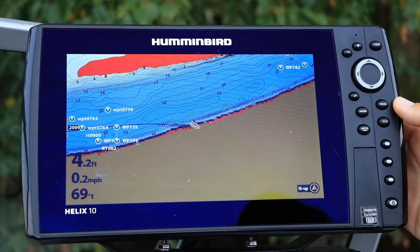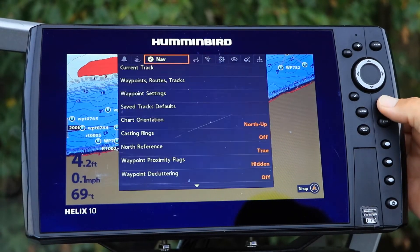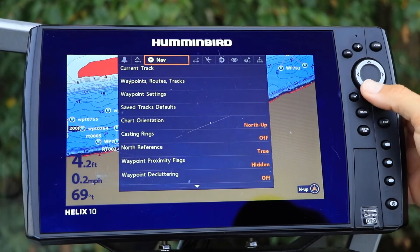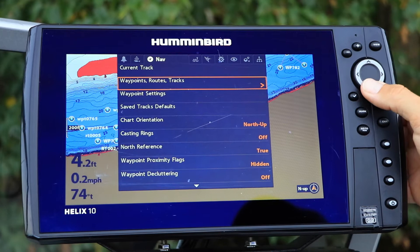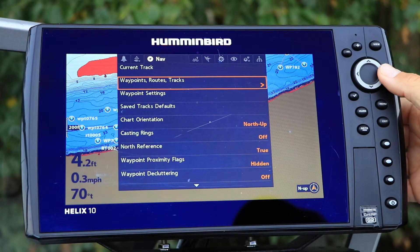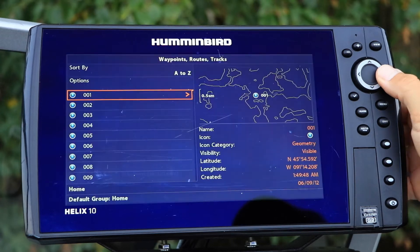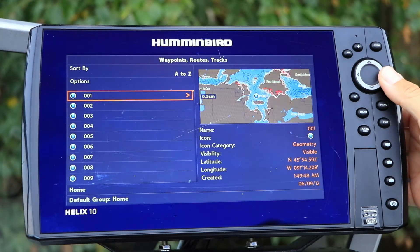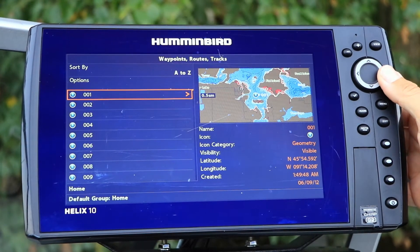Access these tools by selecting Waypoints, Routes, and Tracks under the Nav Menu tab using the up and down arrow keys. Enter the submenu with the right arrow key.